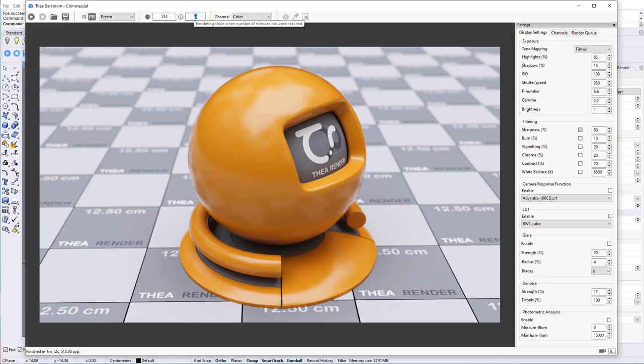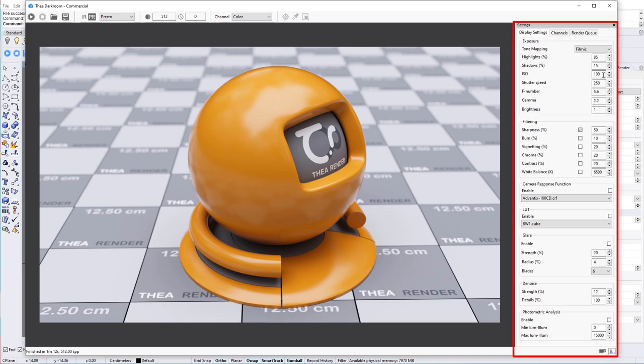On the right side, we have the settings panel. In this panel, we can use the Display Settings tab to tone map the rendered image and apply effects.